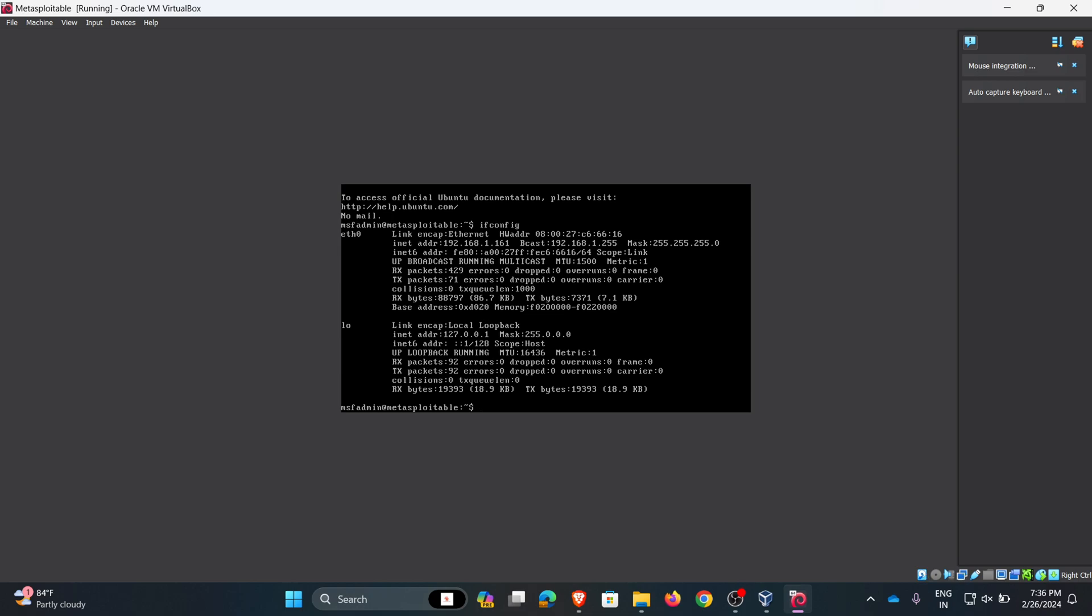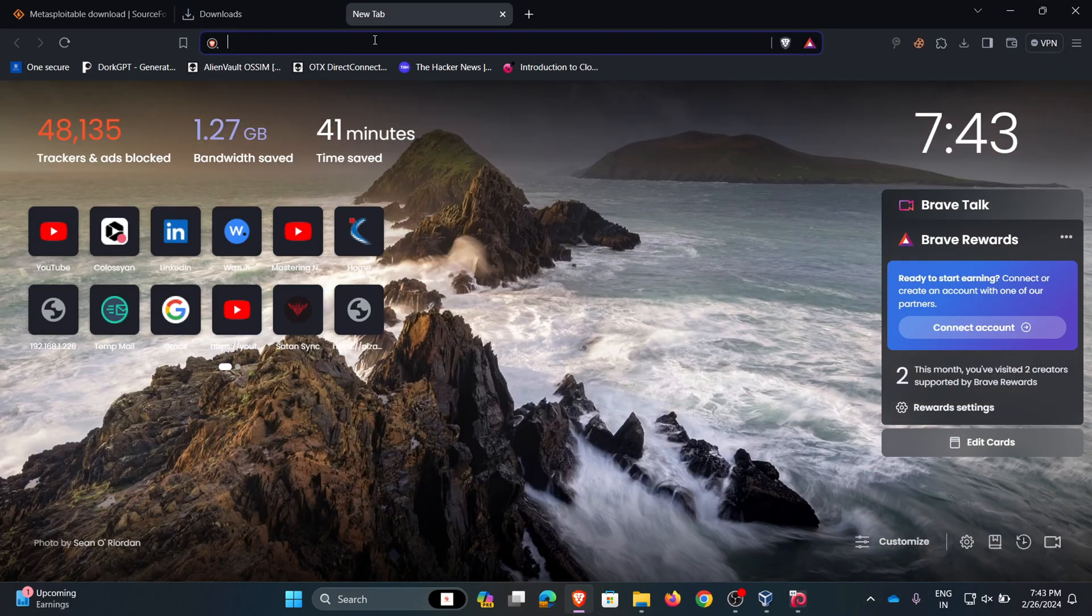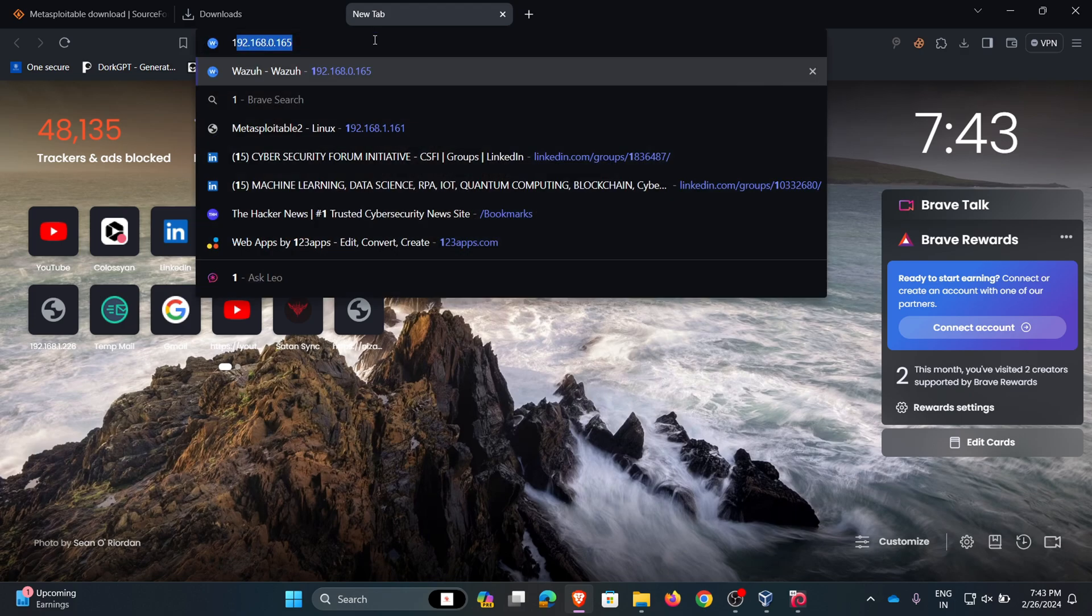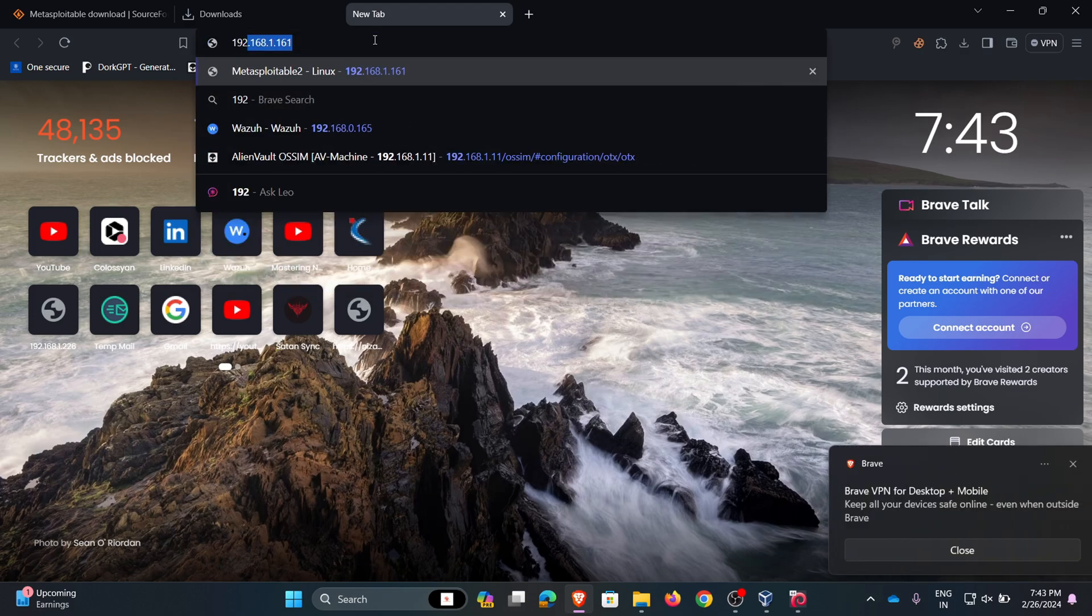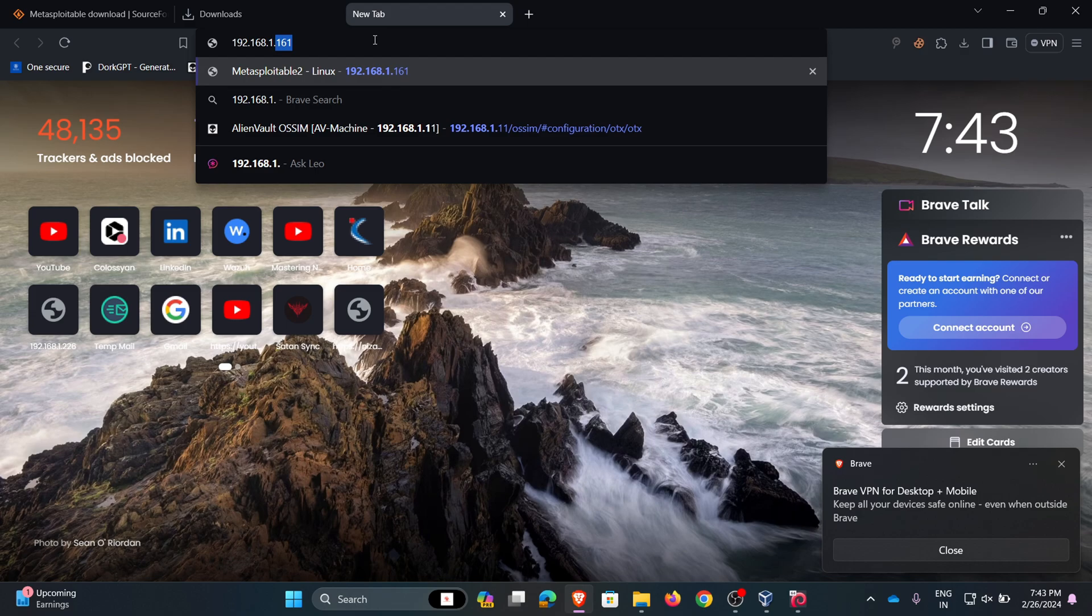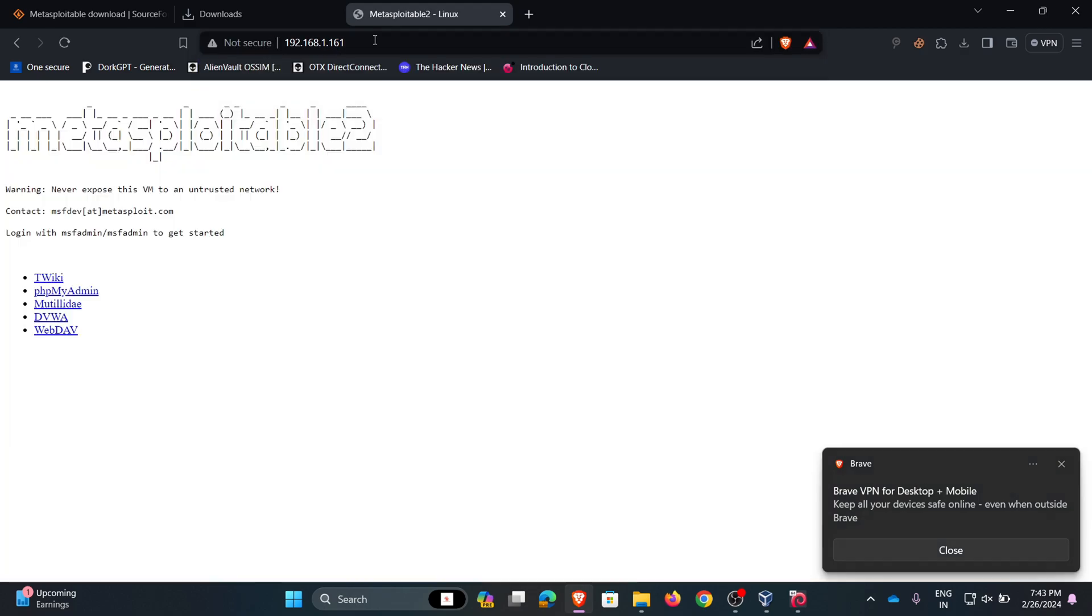Now I am going to the Brave browser and searching the IP address. Type 192.168.1.161 and hit enter. Here we can see the Metasploitable interface in the browser.